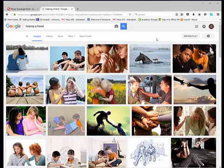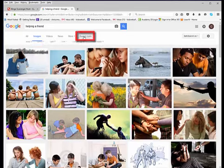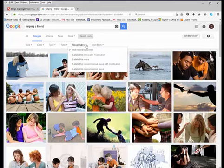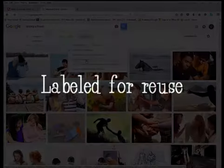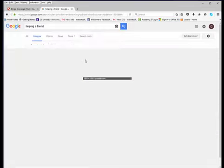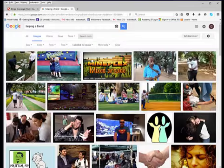If you want the image to be copyright friendly, you would go to search tools, and under usage rights, you would specify labeled for reuse. You don't need to choose labeled for reuse with modification because you're just going to link to that image. So I'll click labeled for reuse.